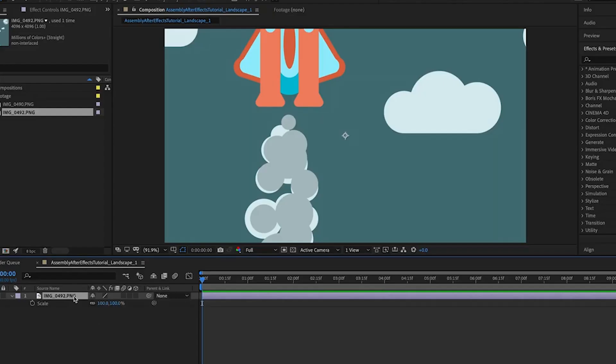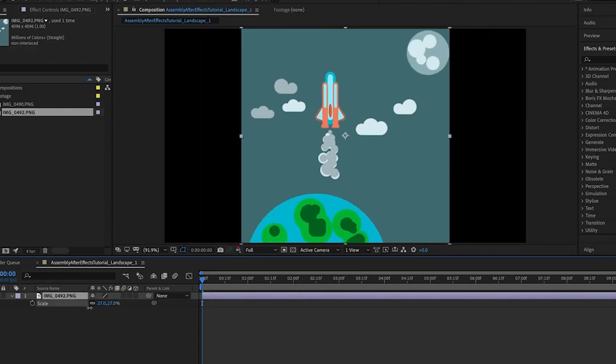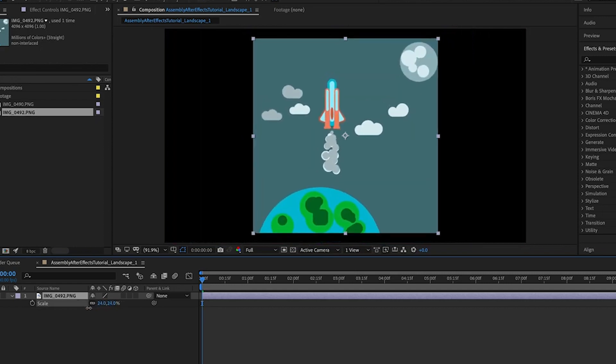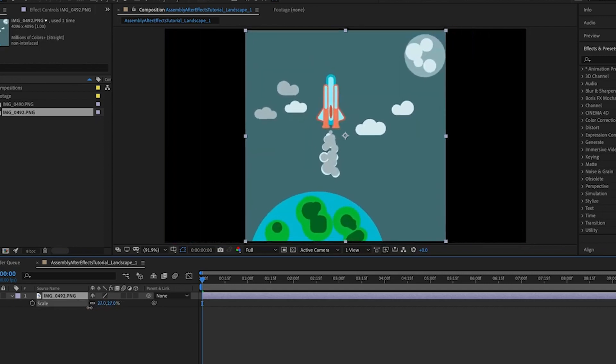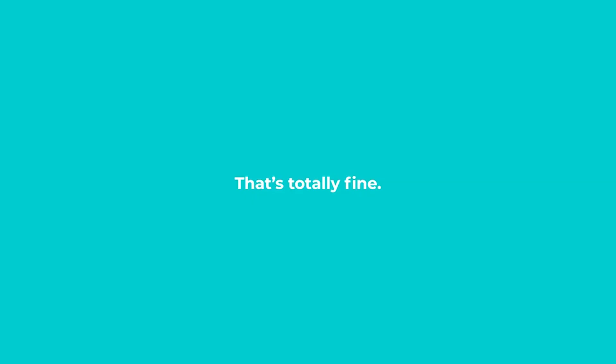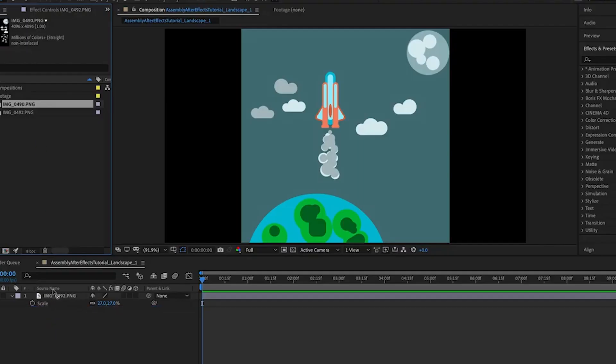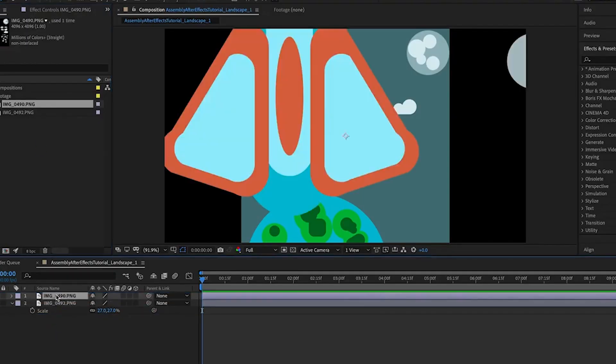So we're going to take this reference photo of our original design before we rearranged it, and we're going to resize it in our composition to fit. You'll notice mine leaves some black on the sides and doesn't fill the whole frame. That's totally fine. We're just using this as a rough reference for where things will go before we start animating.